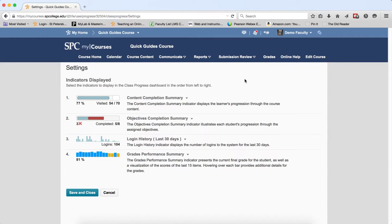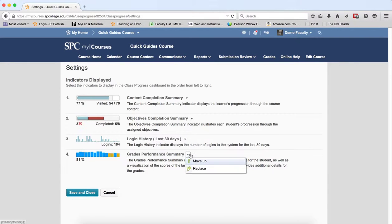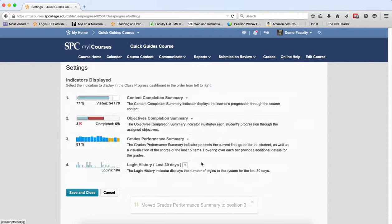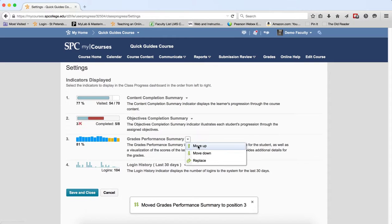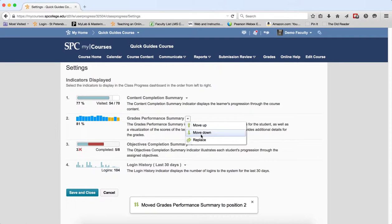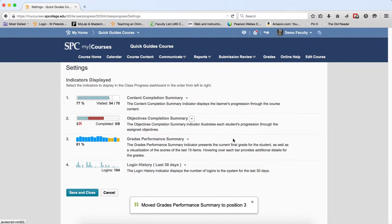To reorder any indicator, click on the context menu next to the indicator and click Move Up or Move Down on the indicator. So if I move that up, and then I can move that up, or I can move that down.